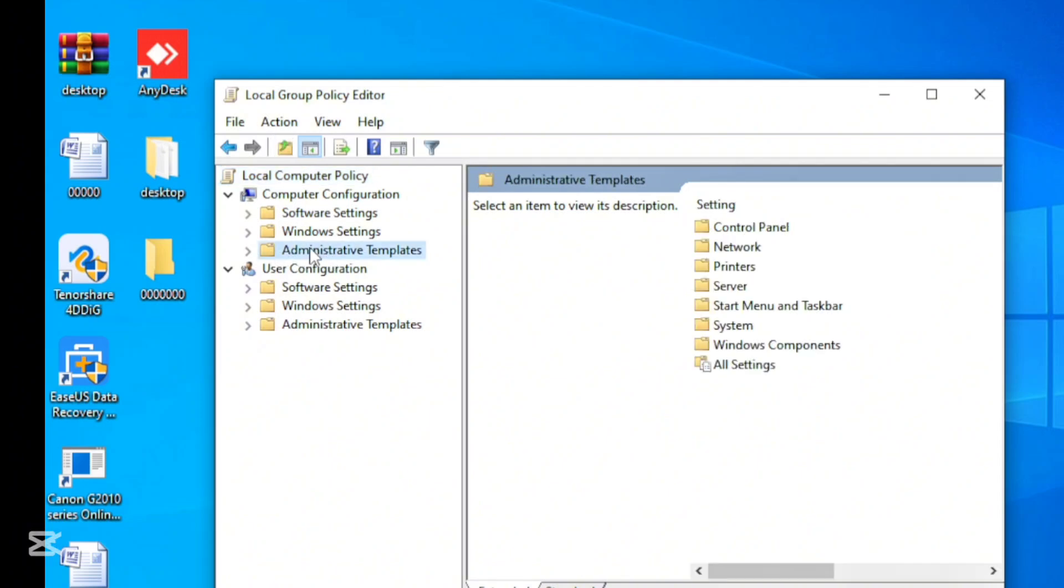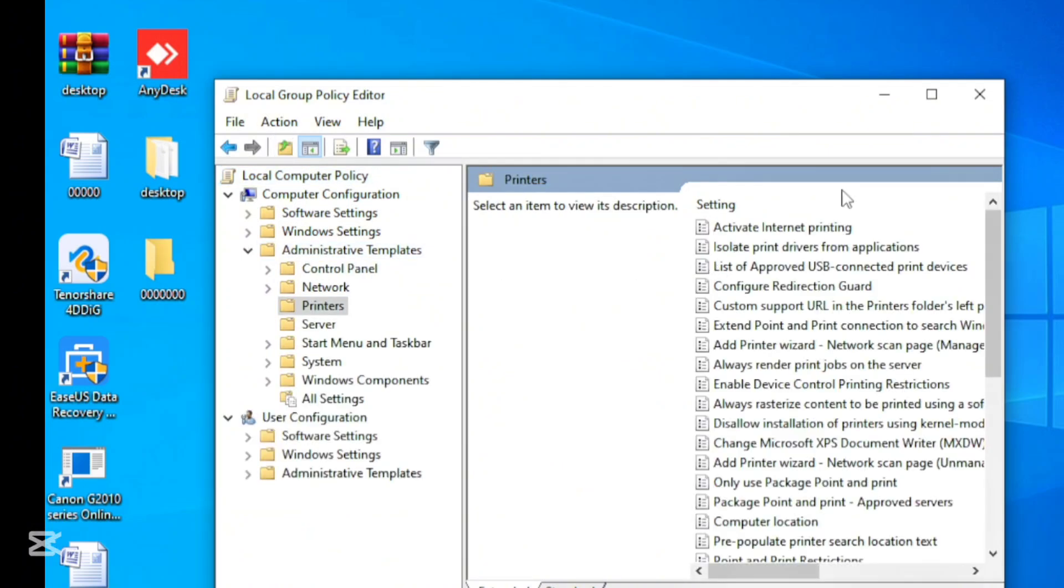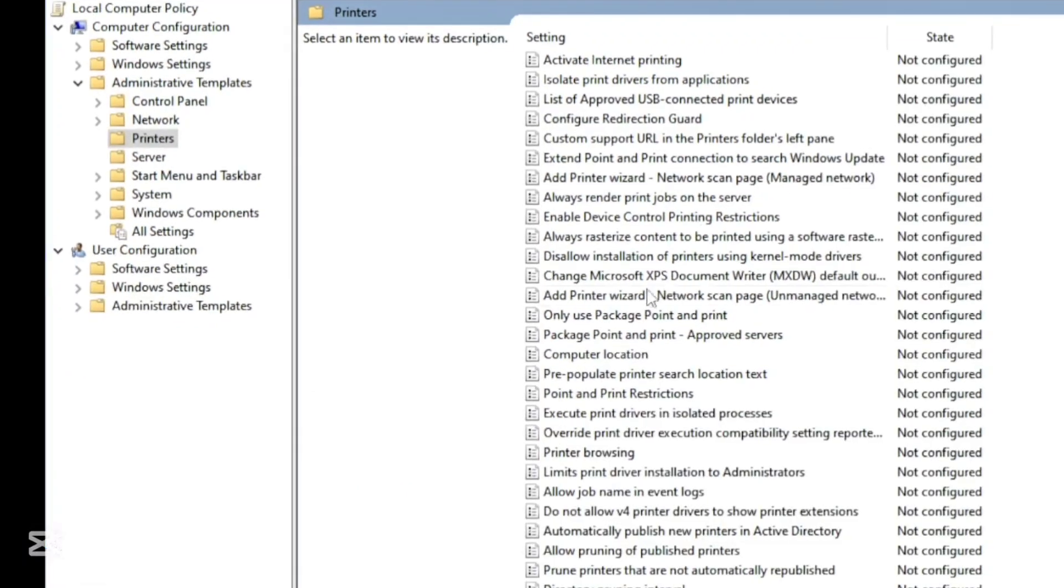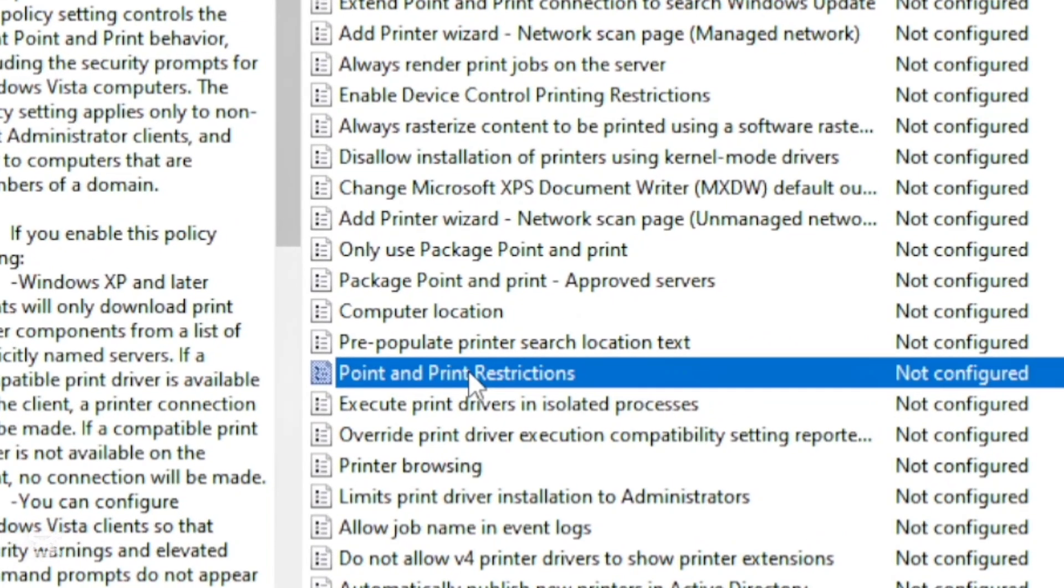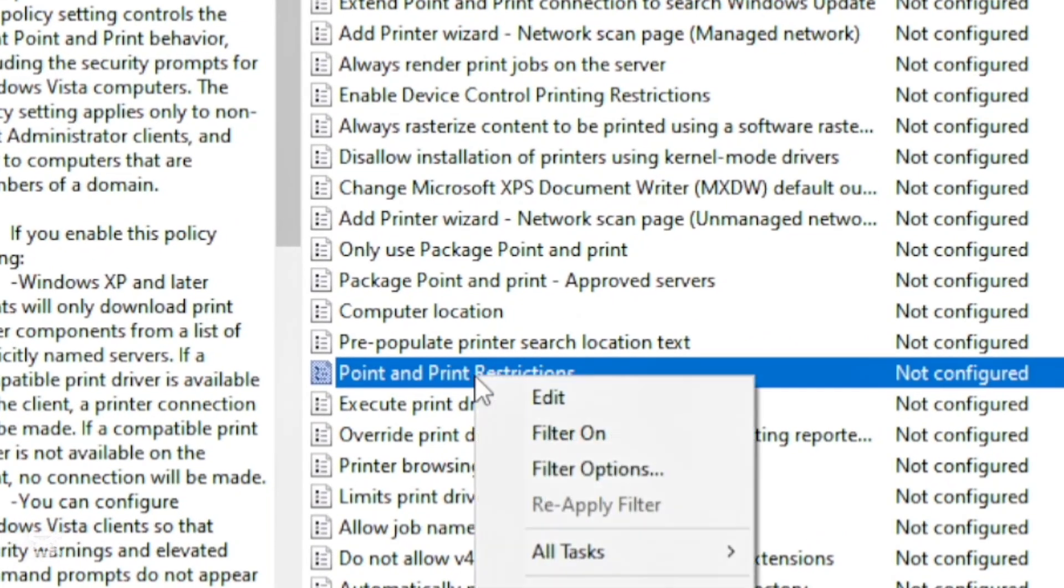go to Printers, and find Point and Print Restriction. Right-click and edit.